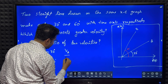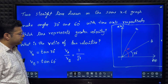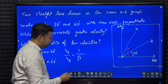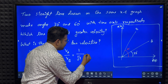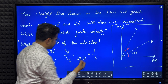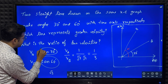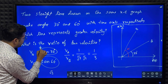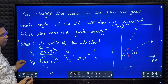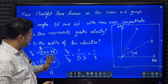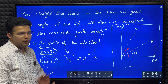Tan 30 is 1 divided by root 3. Tan 60 is root 3. So V_A by V_B equals (1/√3) divided by √3, which gives 1 divided by 3. Therefore velocity of B is greater than velocity of A, and the ratio of V_A to V_B is 1 to 3.